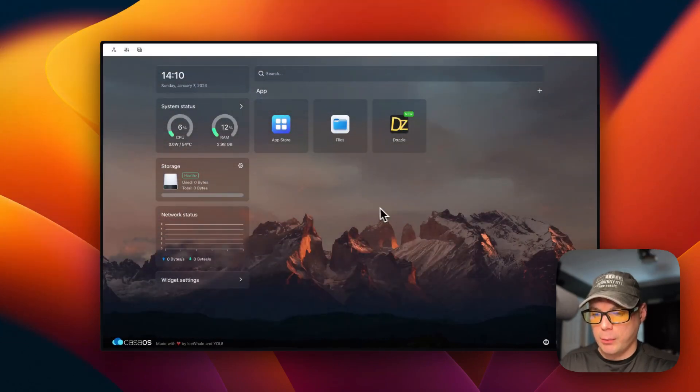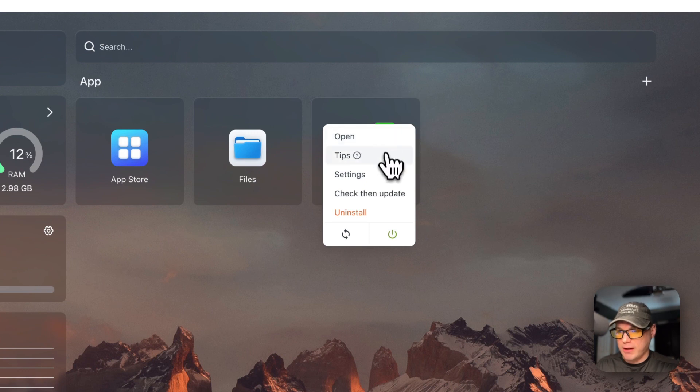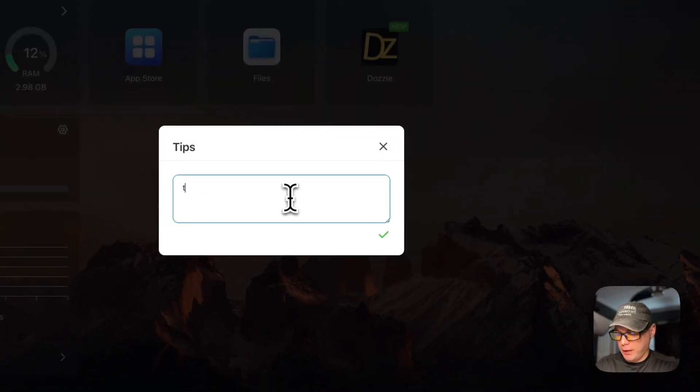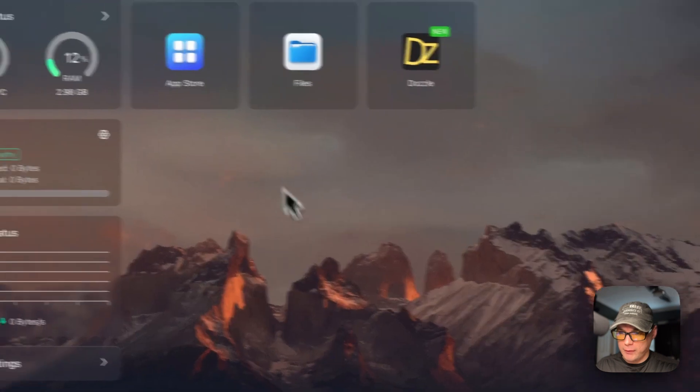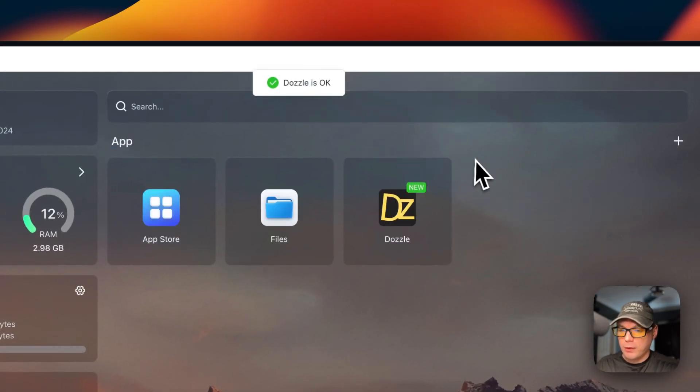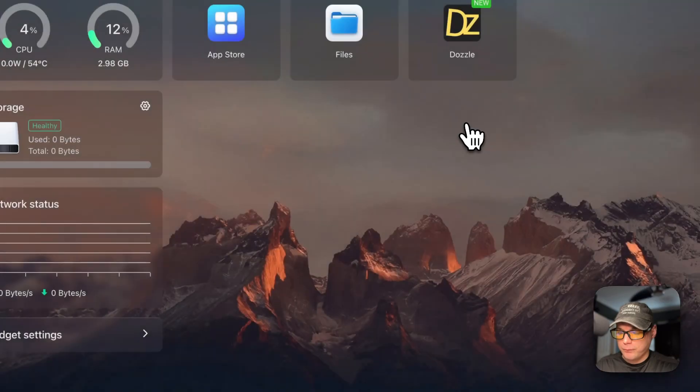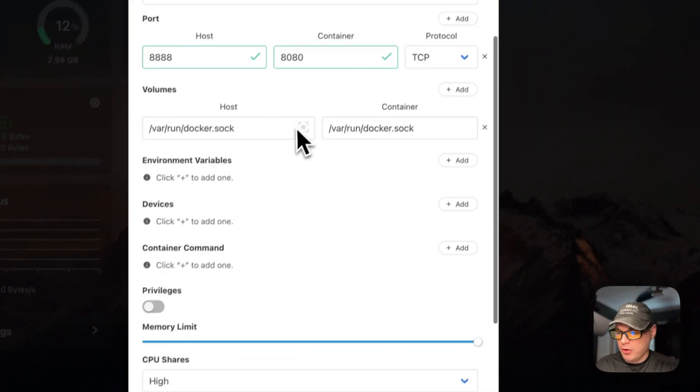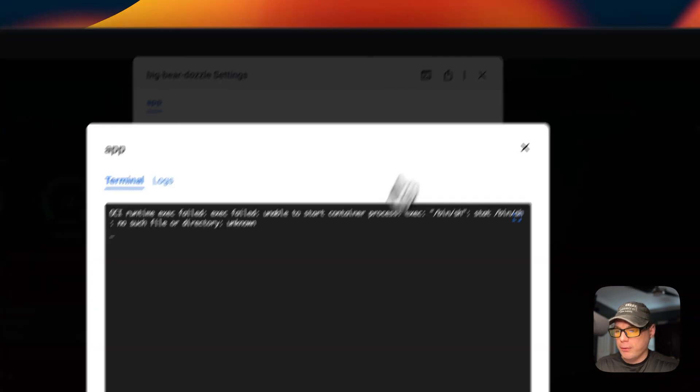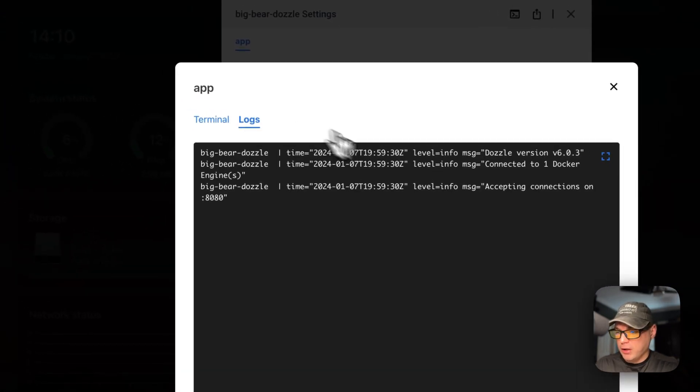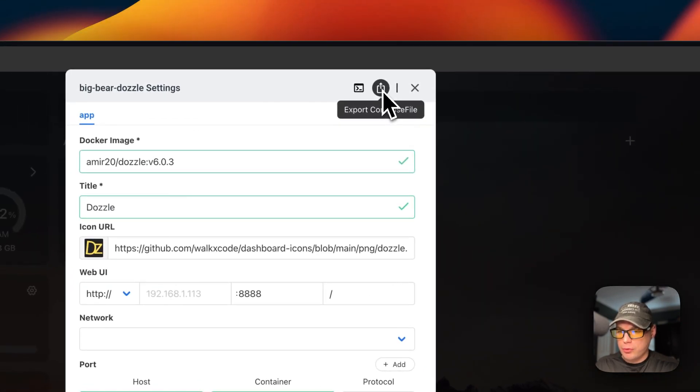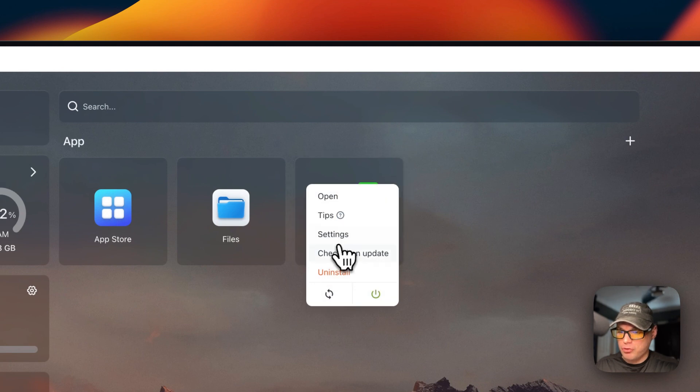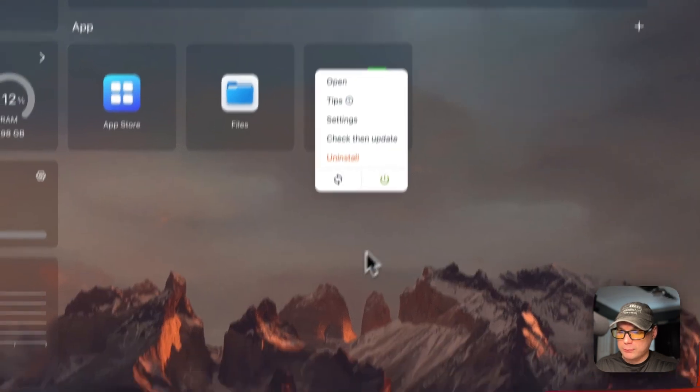Now I'm going to go over the container options in CasaOS. If you go to these vertical dots, you can open in the web UI. You can set some tips - it's kind of like a notepad and then you can just type in there, type testing, then you press save right here. It'll reload the container in the background and say Dazzle is okay. You can go back in the tips and see it did save. You can go into settings and you can change some things in here and then press the save button if you'd like. And then you can go in the terminal - the terminal is not supported. You can see the logs, great for debugging. You can export the Docker Compose. You can also check for updates, you can uninstall, restart, and power off and on.